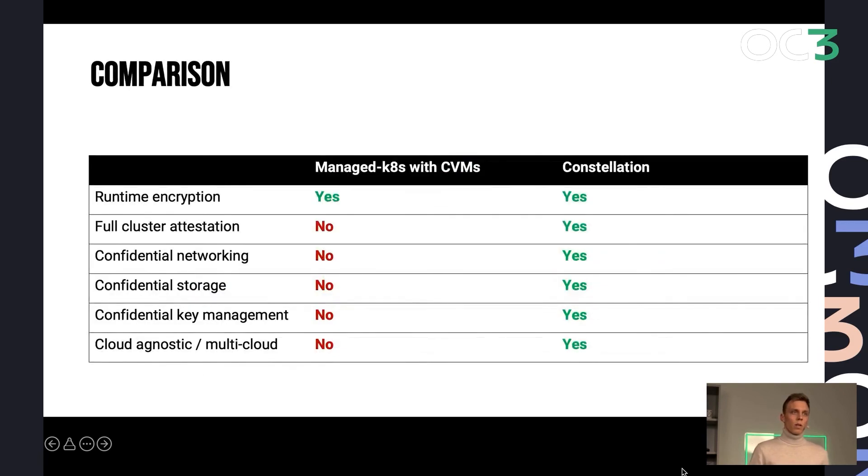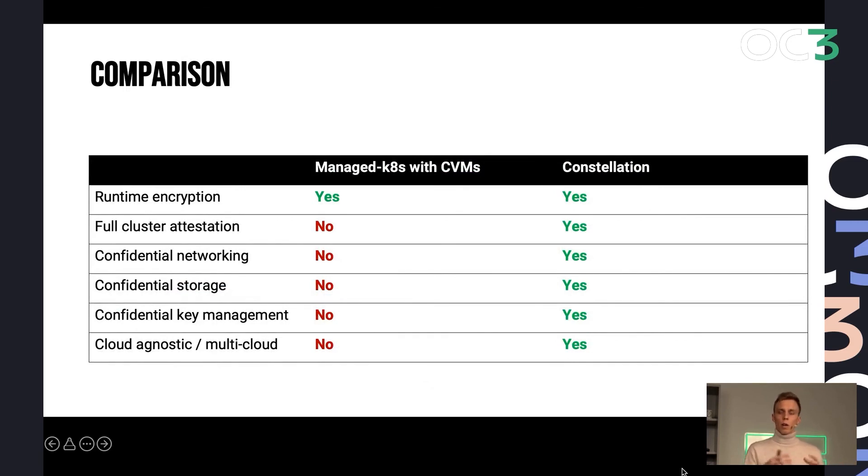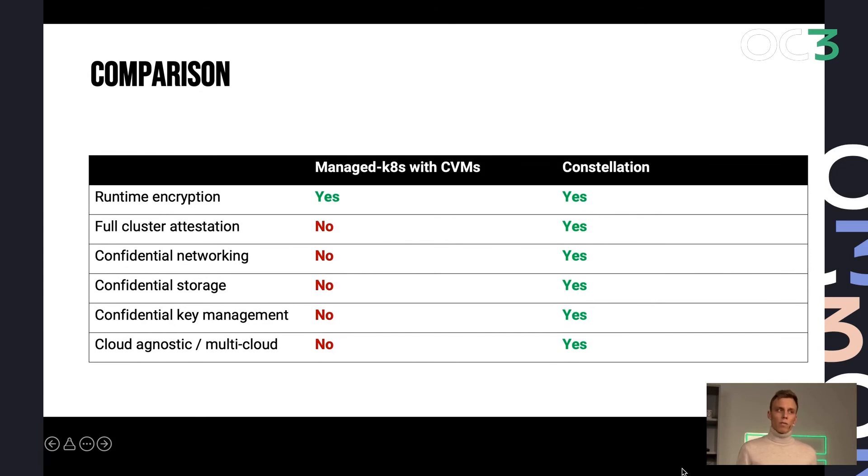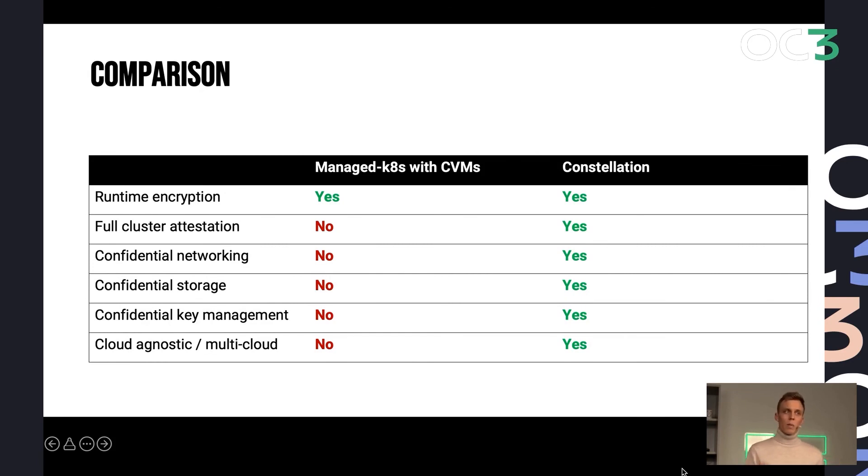So, again, comparing this step where we started with a confidential Kubernetes node, Constellation goes ahead and provides you with full cluster attestation. You also have confidential networking, confidential storage. You can use cloud services like key management, load balancing,